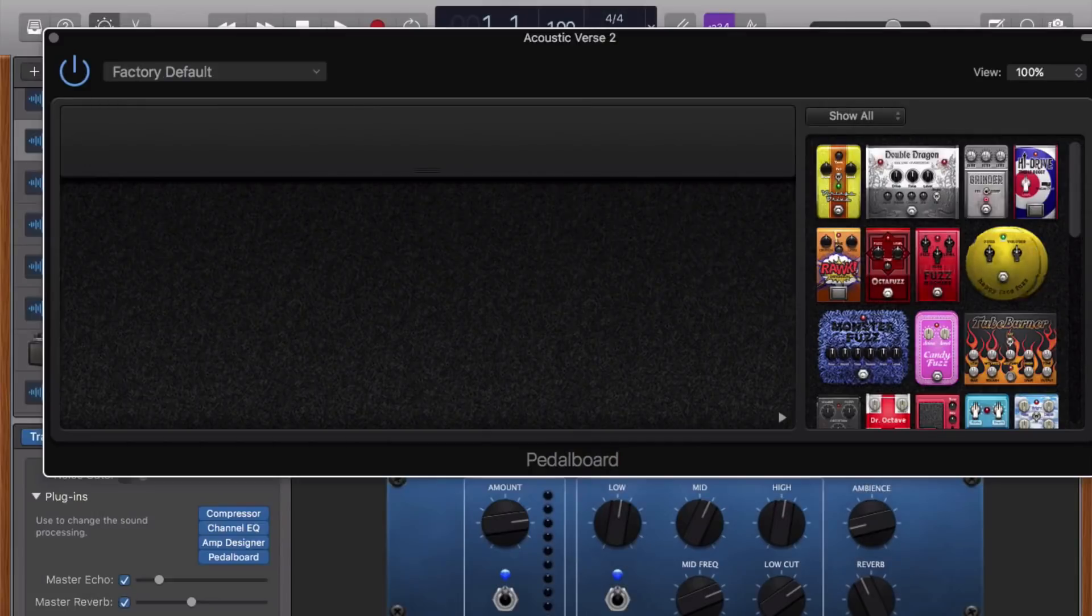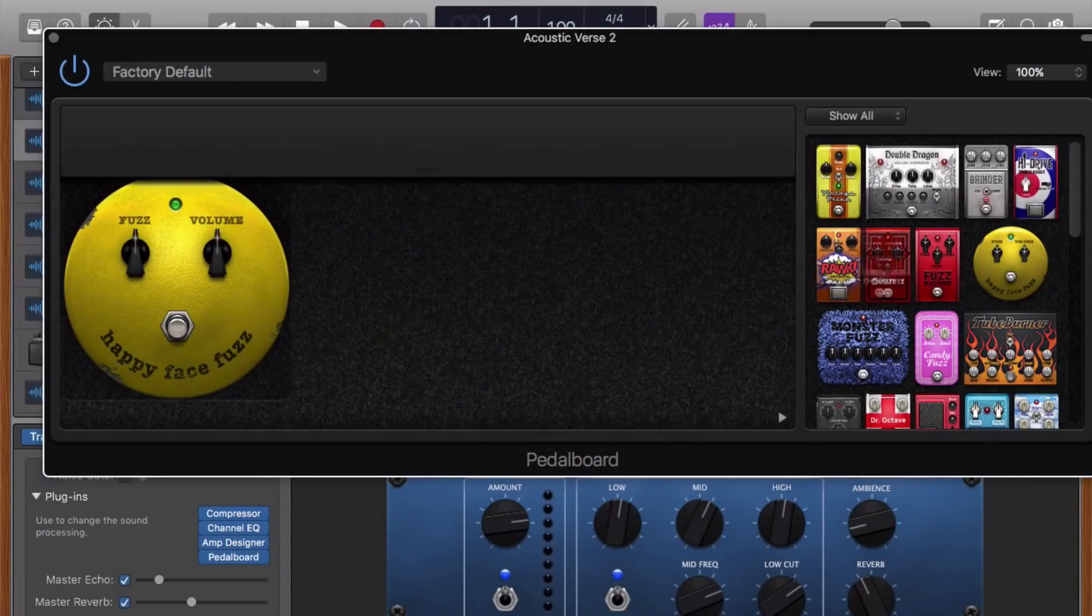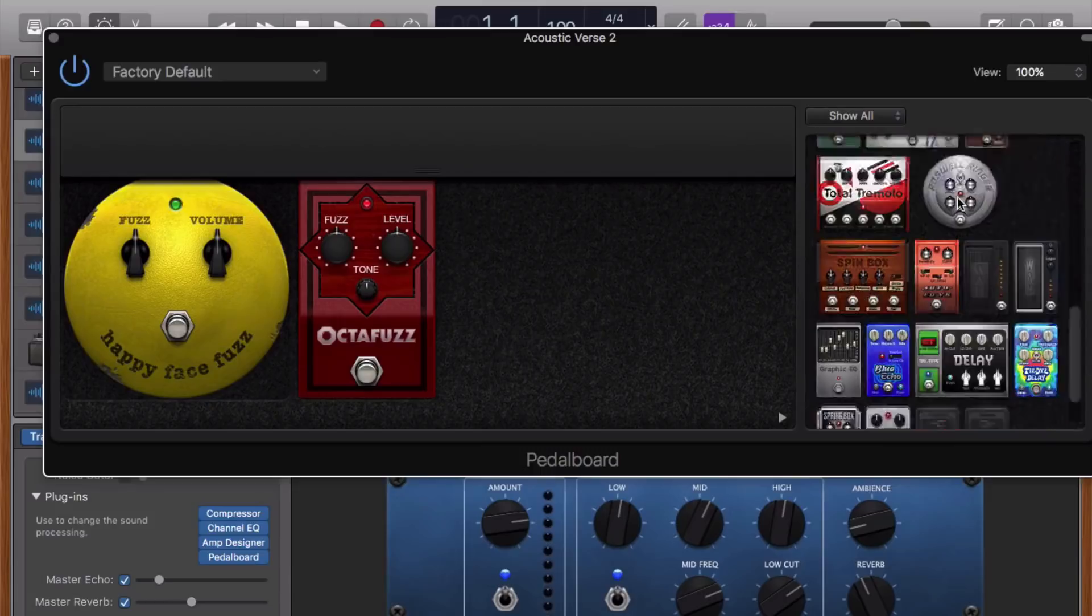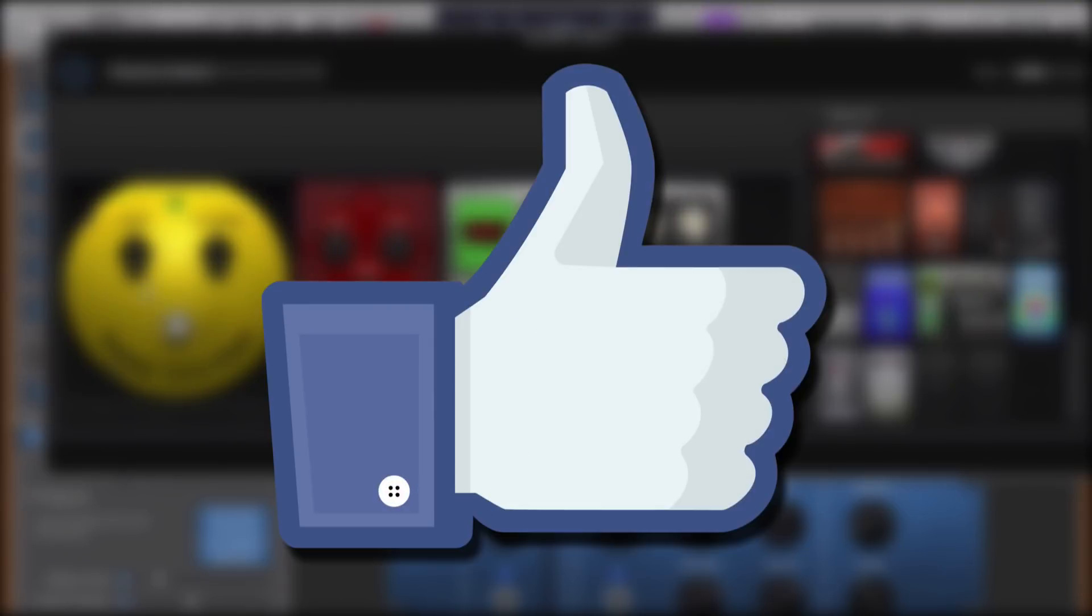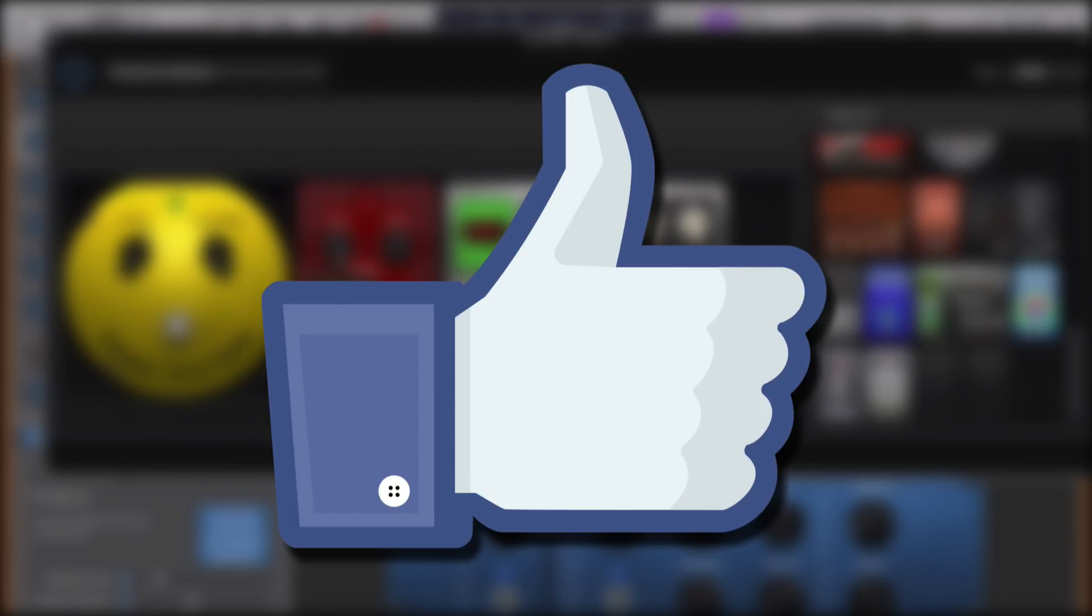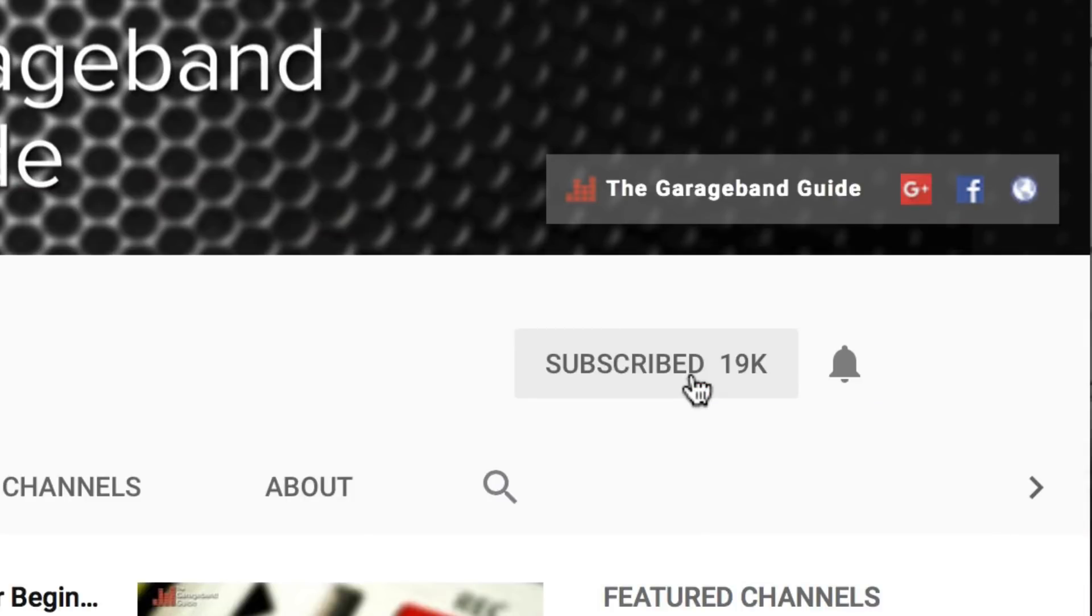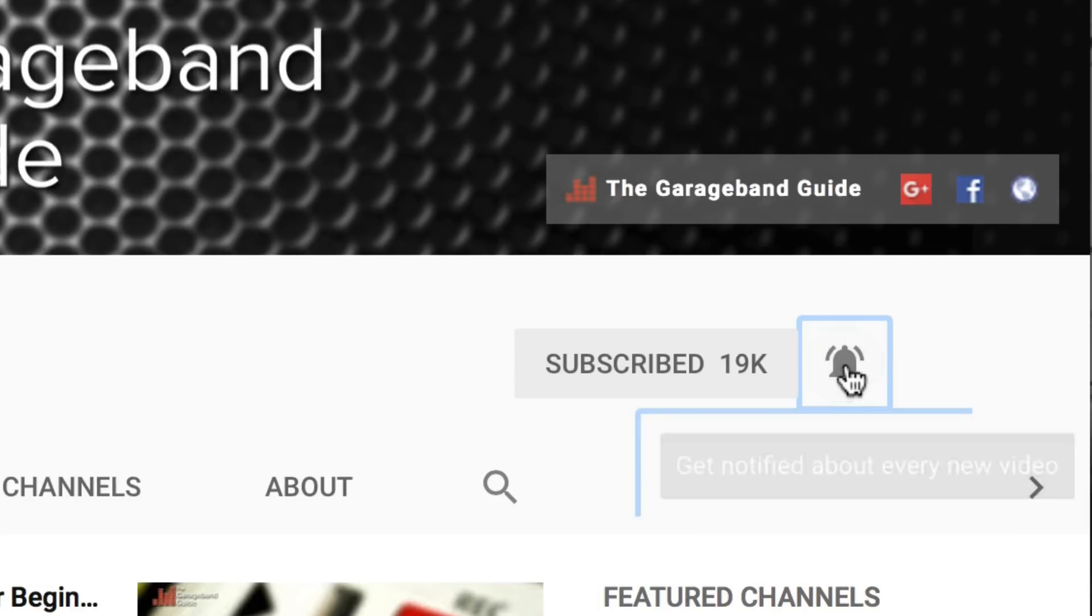So there you have it. That's a rough guide to EQing your vocals in GarageBand. If you found this video helpful, then leave a like. I really do appreciate it and it lets me know that you want to see more videos just like this one. If you're not subscribed, then now's a great time to do so. And don't forget to hit the bell icon there to make sure you don't miss a thing. I've been Patrick from TheGarageBandGuide.com and I'll see you next time. Bye for now.